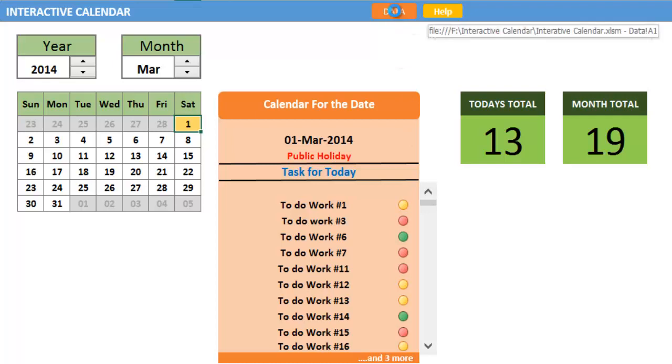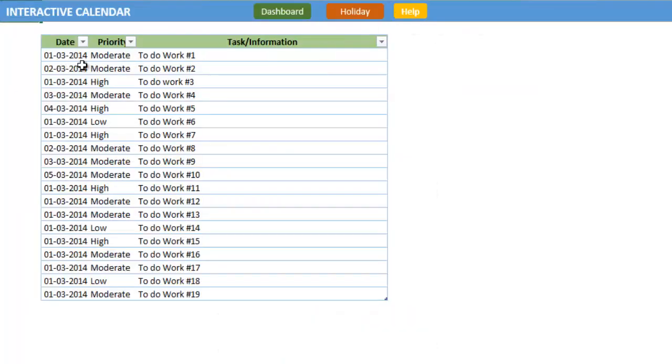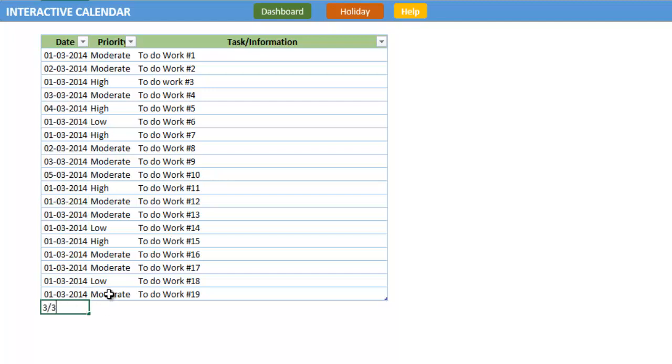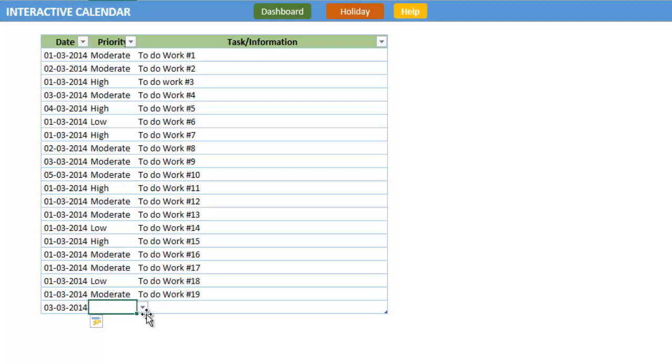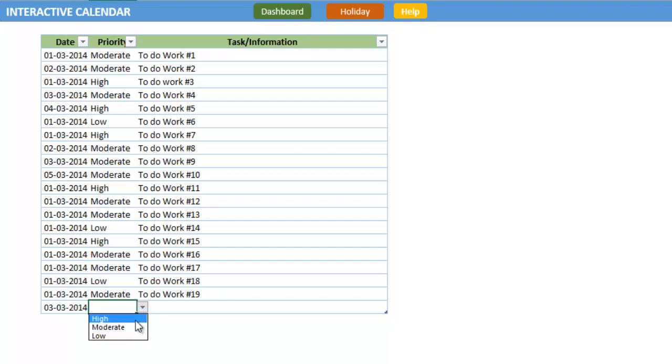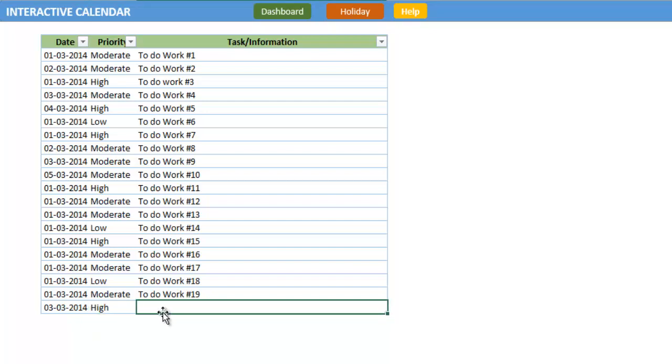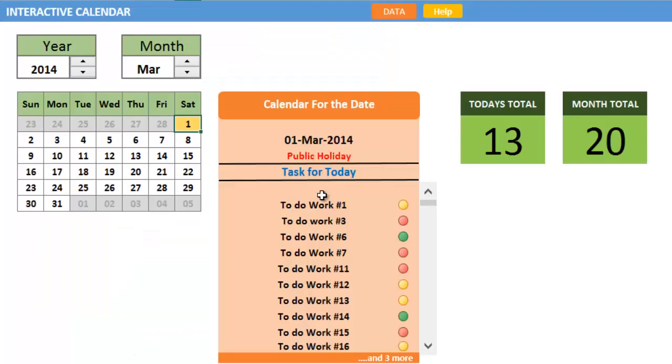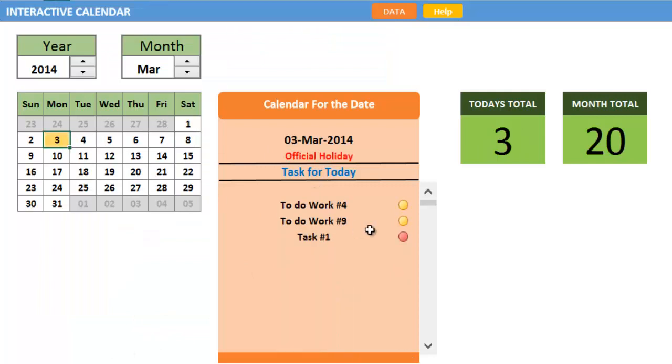Let's go to the data. Here is the data you have to enter. Simply type the date here, like 3rd month, 14th, and it will automatically format. Select one of the three priorities: high, moderate, or low. Then write your task. If you go to that day, you will see the task is entered here.